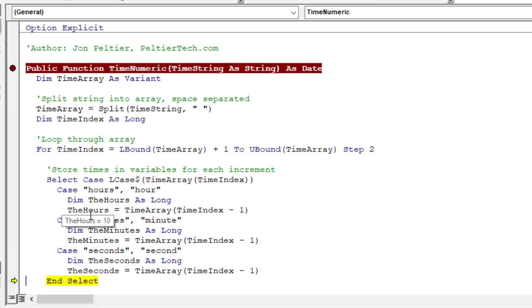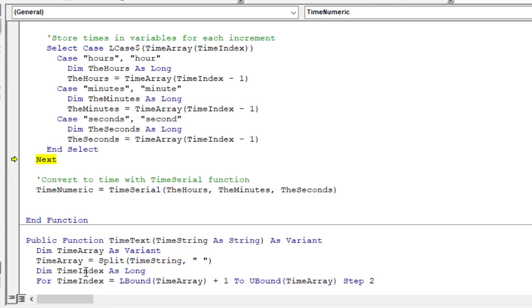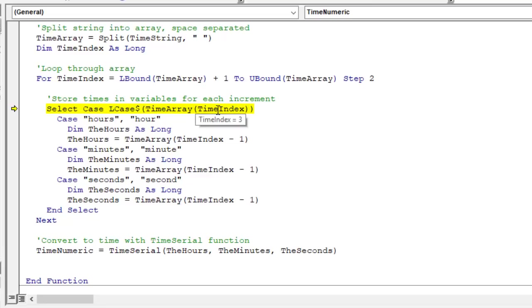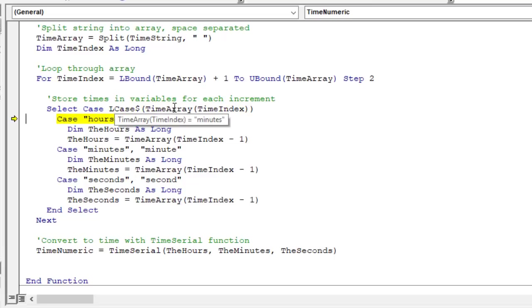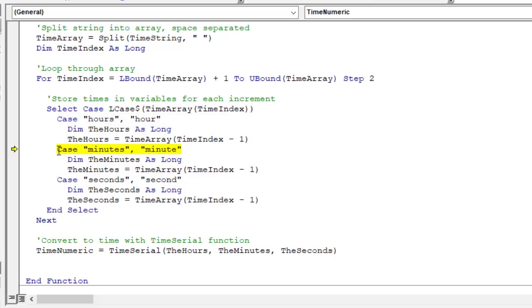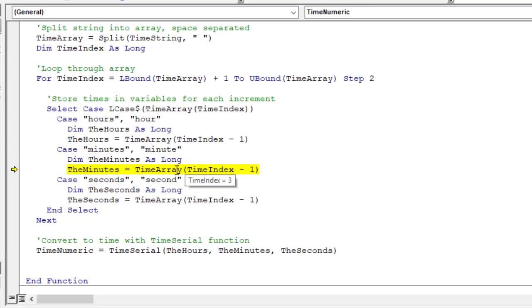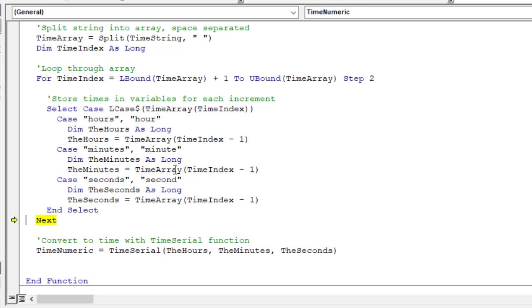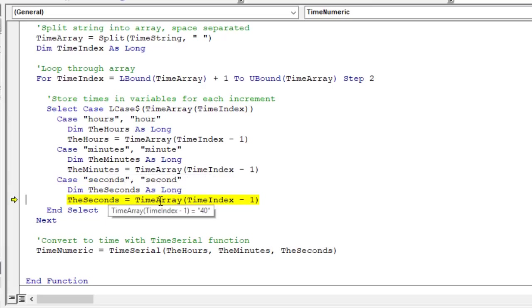That jumps down to the end select here, hit F8 on the keyboard again, this will go to the next item in the loop. Now we're at the third item, actually the fourth item in the loop. If we hover it, this is going to be our minutes. This will jump down to this statement here for this case. We'll store that number there, 39 for the minutes. And then we'll do the next one, jump down to seconds. Here we're going to store 40 for the seconds.